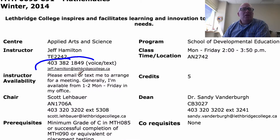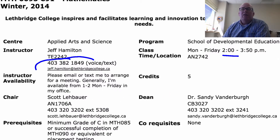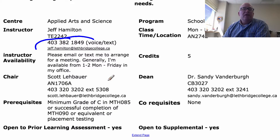If you need to get a hold of me outside of class, I'm often in my office just before our class. We start at 2, so usually I'm in my office just before that, but I can be here whenever you need me to be — give me a call and we can set up a time. Scott Liebauer and Sandy Vandenberg are the chair and dean of our center — great folks. If you have any course-related or program-related questions, feel free to contact those too.